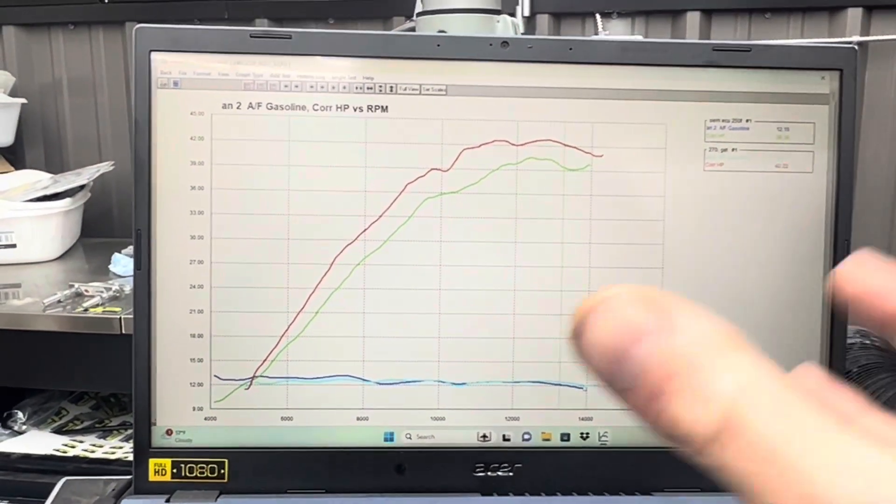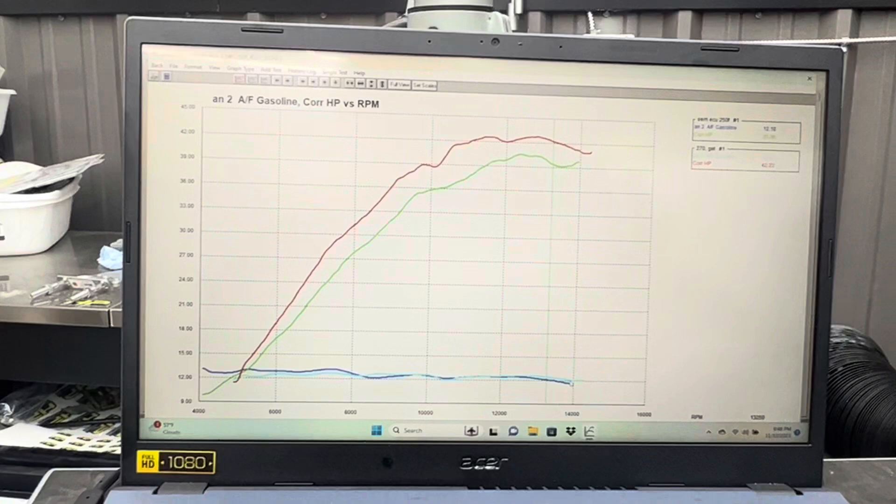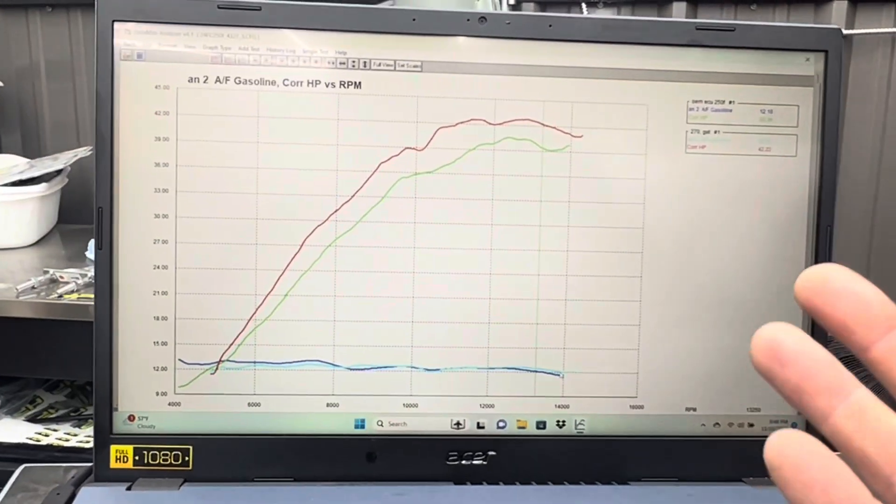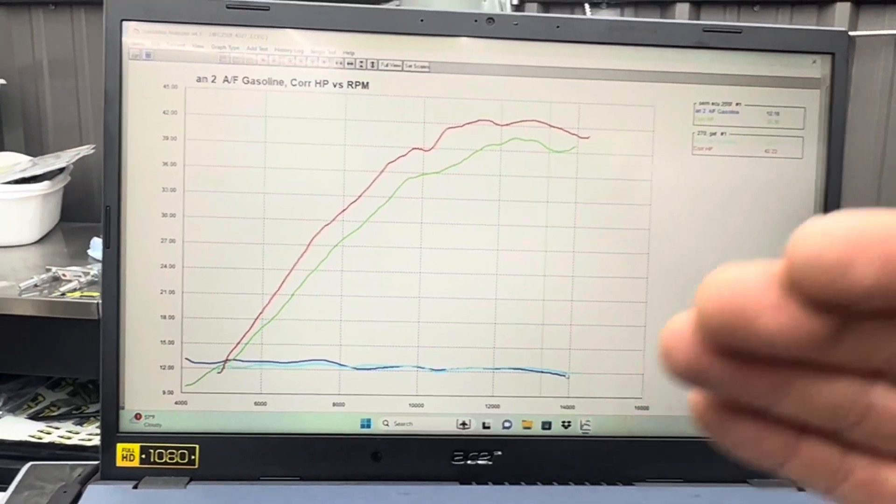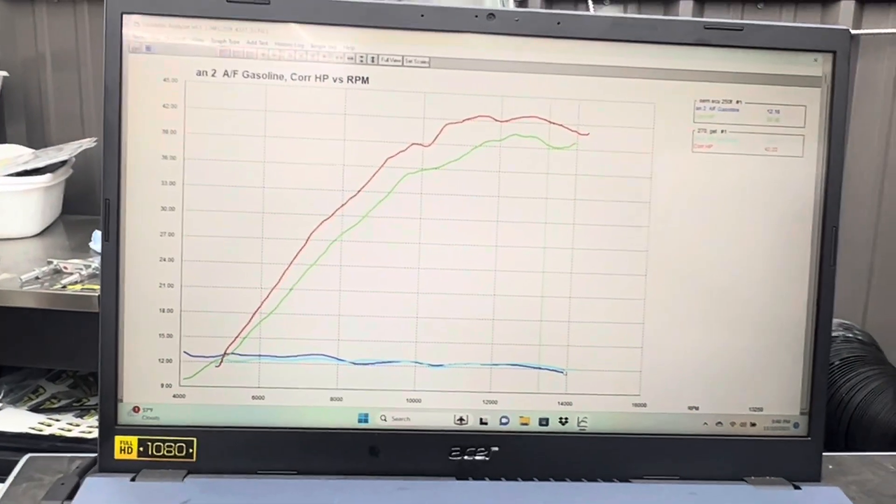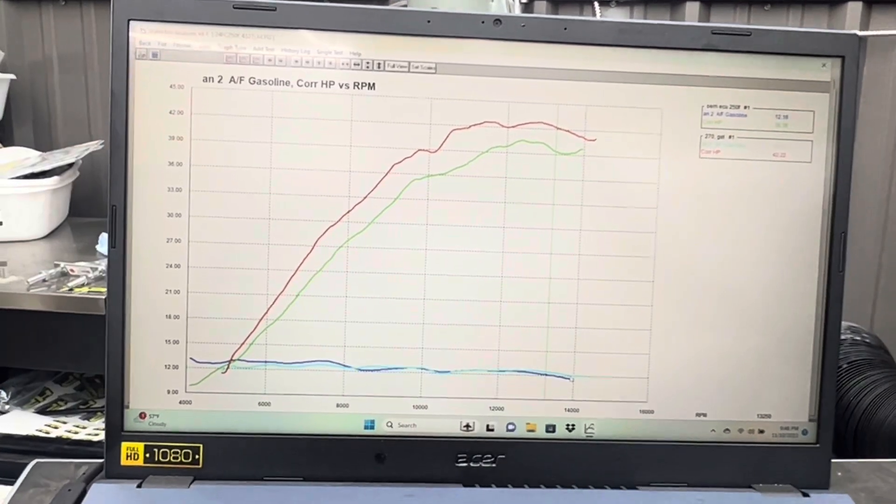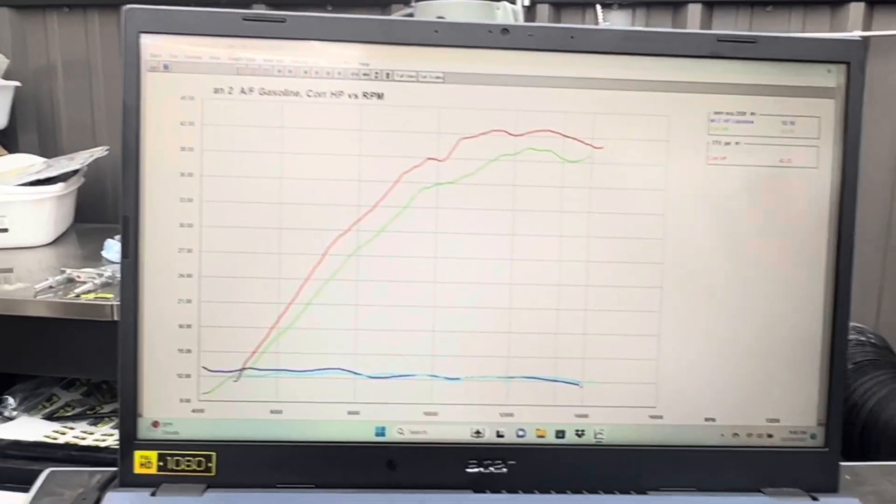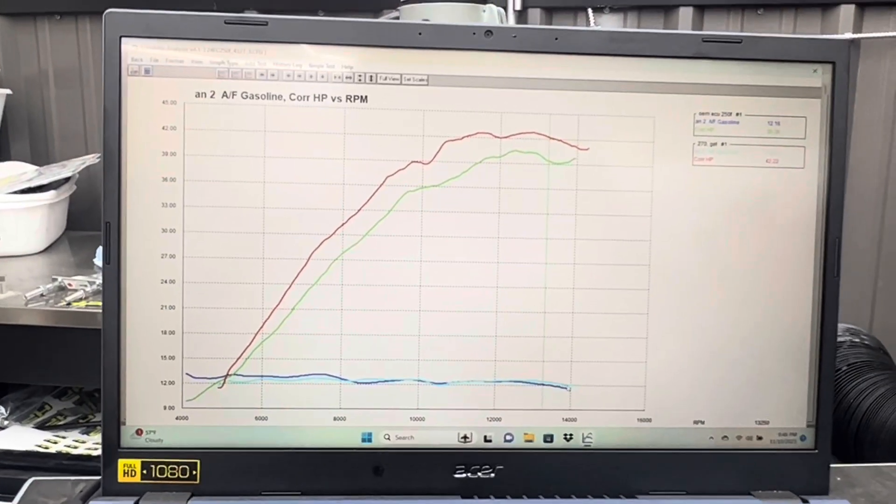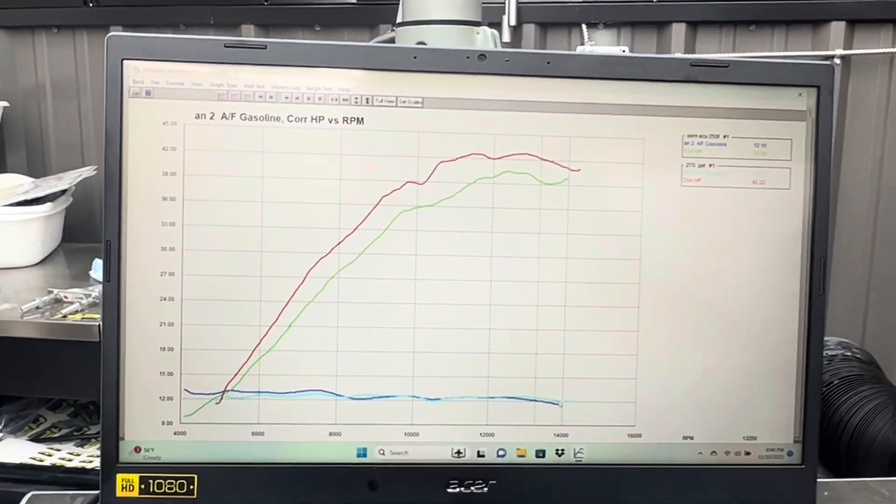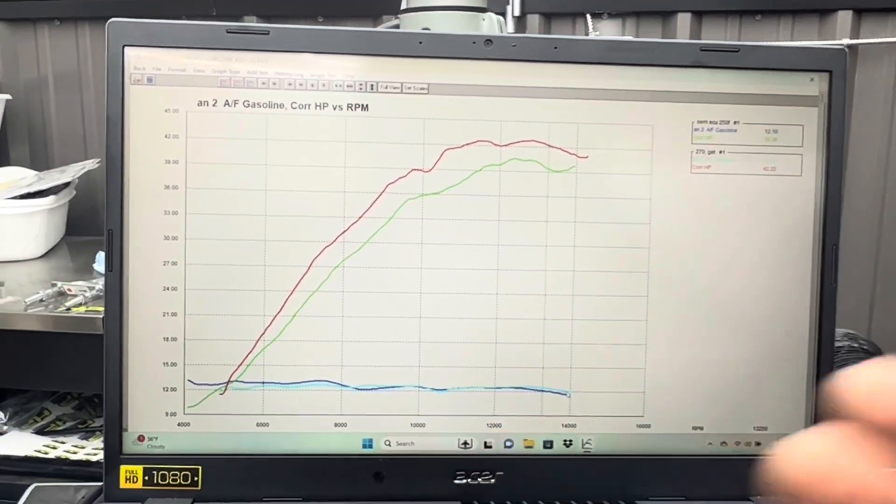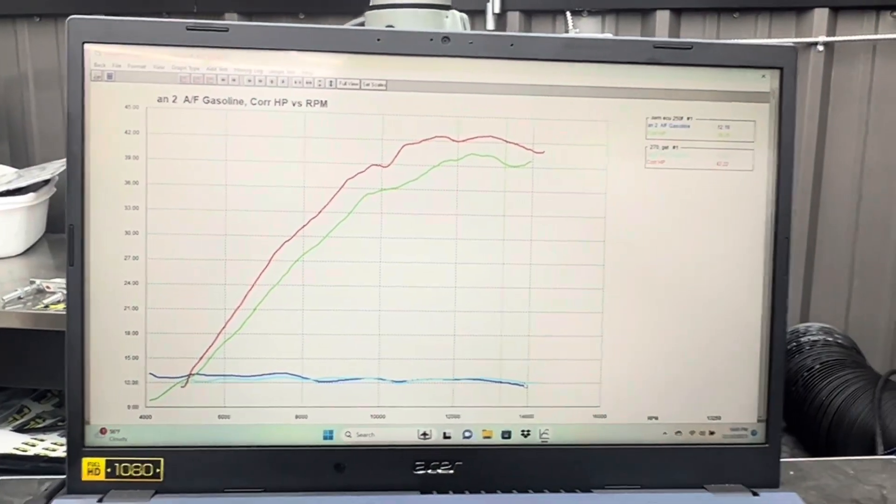This gives us some wiggle room. This is with the airbox cover on. If you pull it off, it's worth another half horsepower. The air fuel ratios lean out a little bit and it's all around good so we have the room to do that with our map. The map can work with the cover on or off.